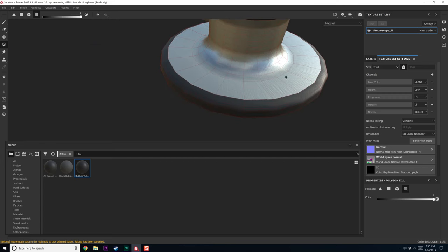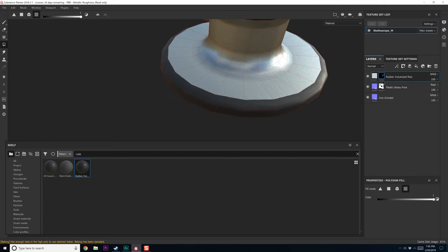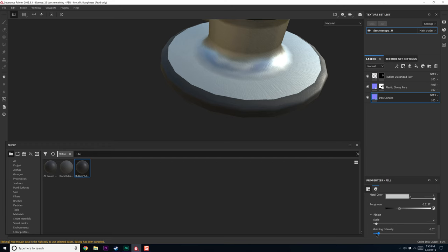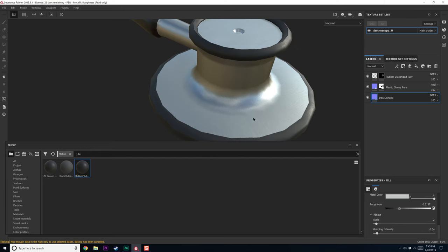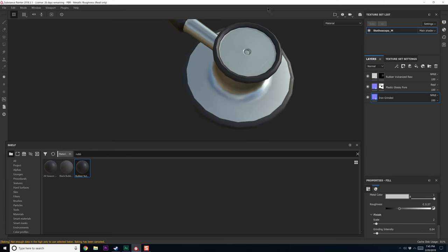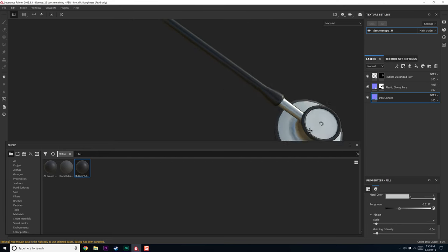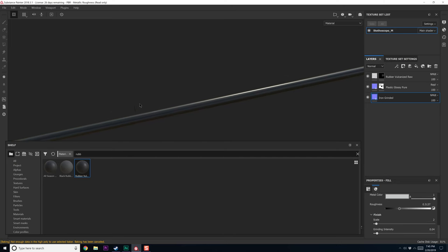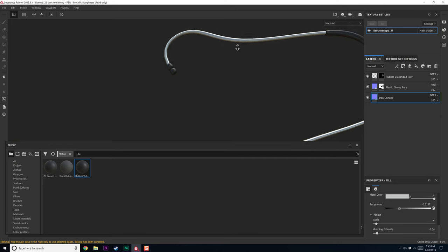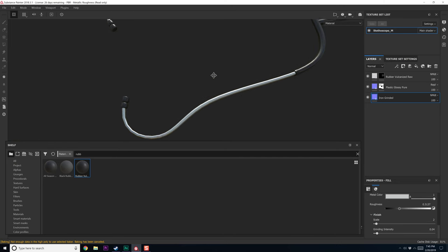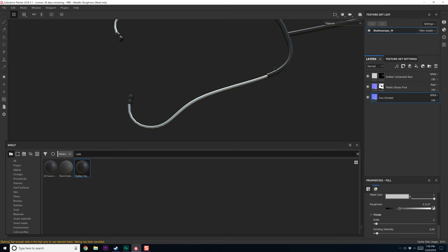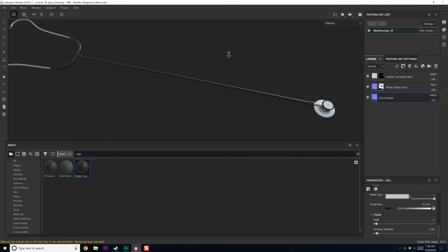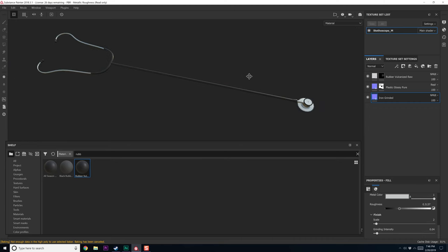That aluminum texture is still a little bit intense or the iron grinded. So let's go back to that and just crank that down a tiny bit. We only want to have a slight bit of that coming through. And you know what? That's about it. We really don't need to do anything else to this.